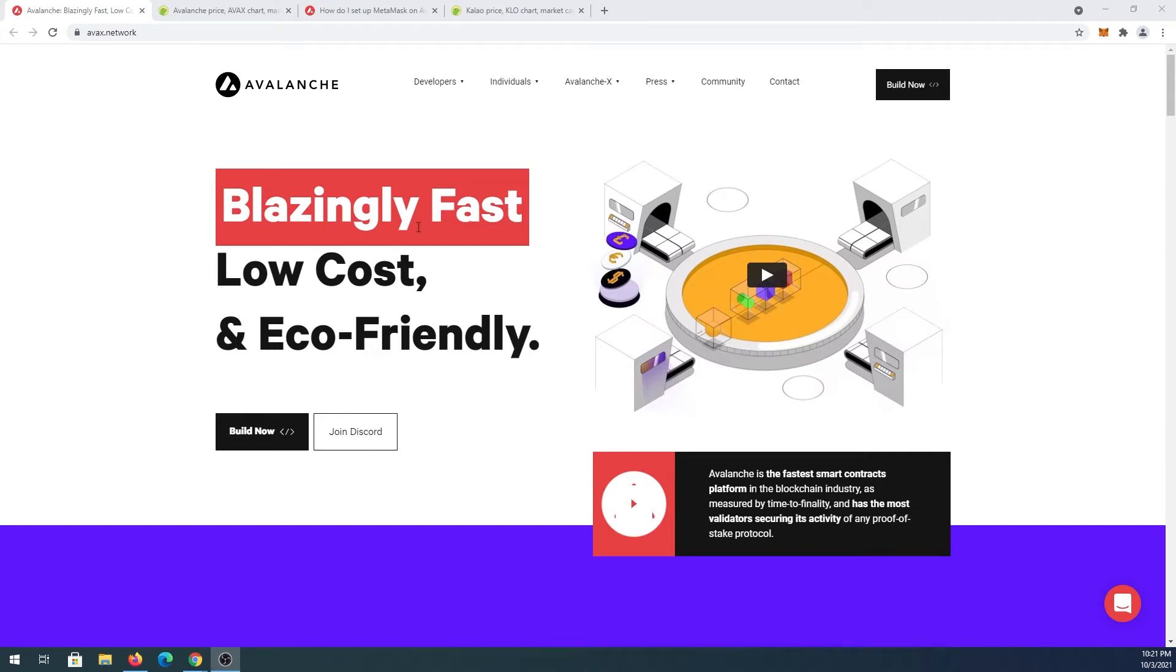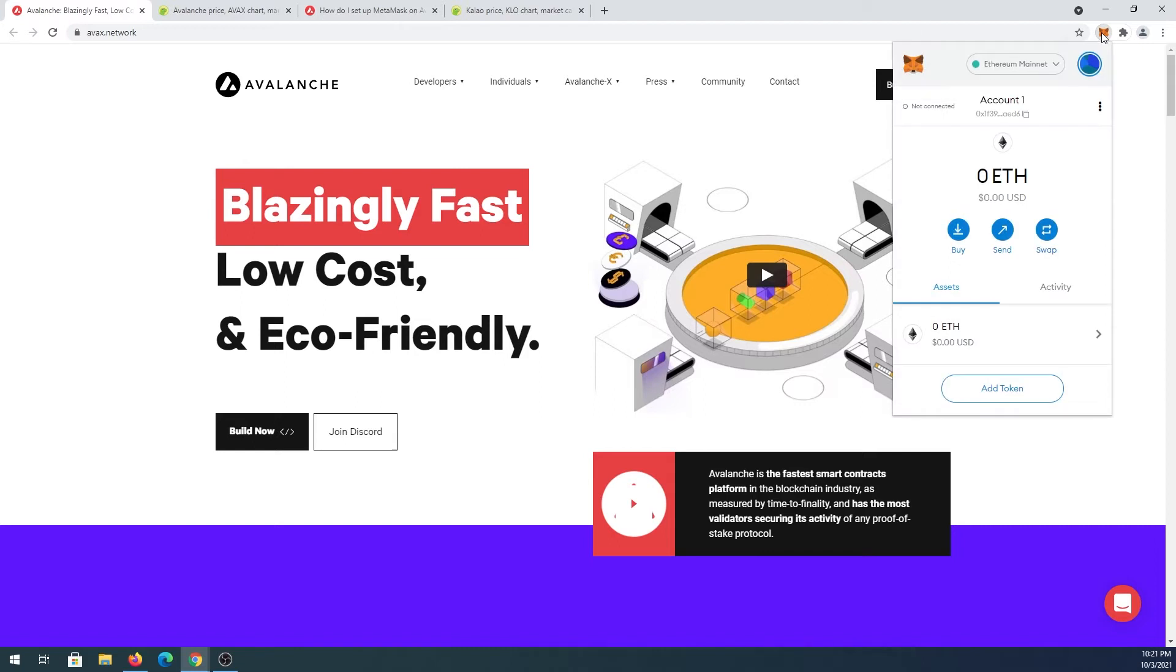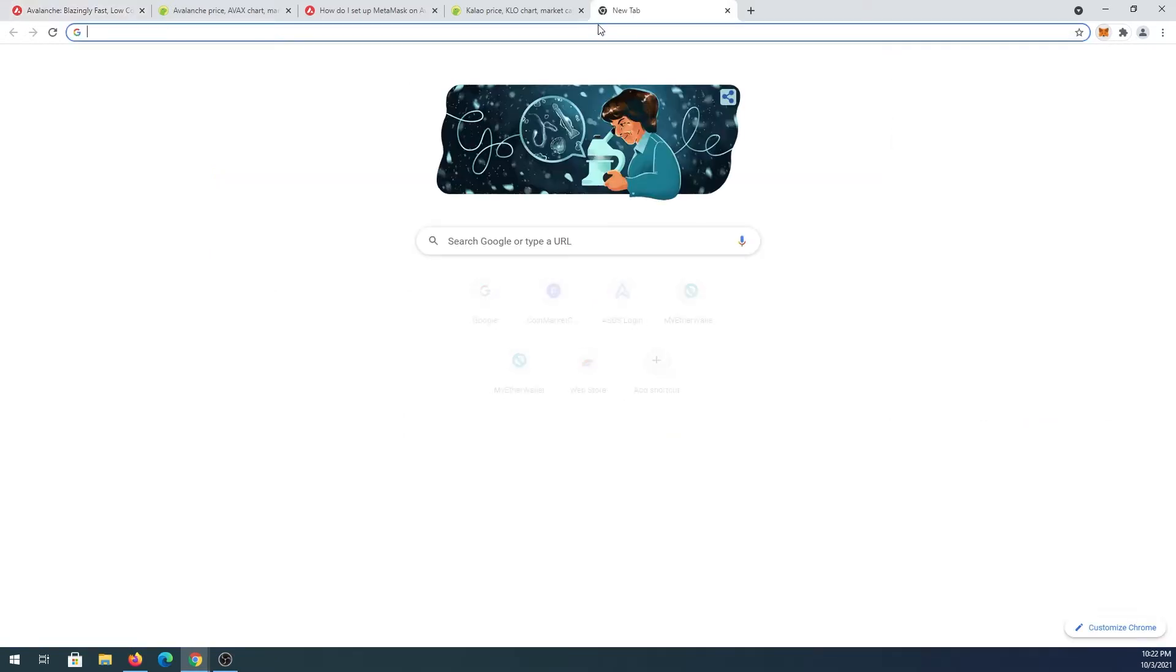What's up everybody, in this video I'm going to show you how to add Avalanche network to MetaMask wallet. First thing we need to do is open MetaMask wallet. For example, if you don't have MetaMask installed and you don't know how to do that, just go to metamask.io website.